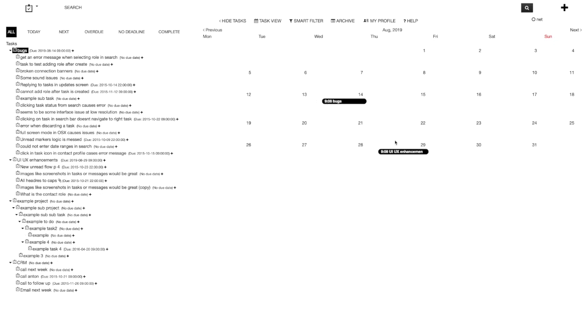So that's a nice little task management suite. We have smart filters again — which don't work — and the archive, my profile, and help buttons, the same as on the main screen.